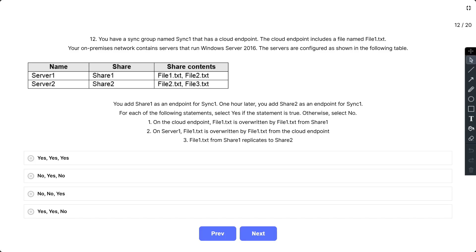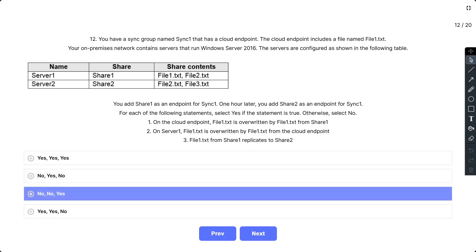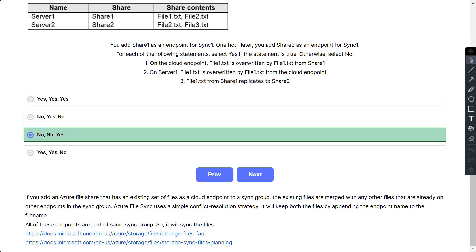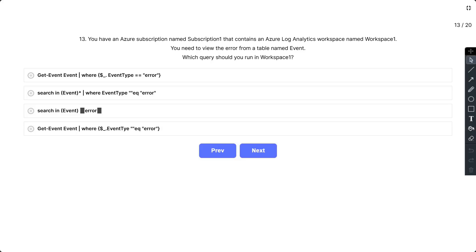So the correct options are no, no, and yes. If you add an Azure file share that has an existing set of files as a cloud endpoint to a sync group, the existing files are merged with any other files that are already on other endpoints in the sync group. Azure sync uses a simple conflict resolution strategy. It will keep both files by appending the endpoint name to the file name.